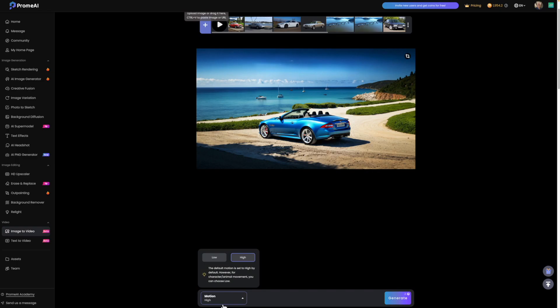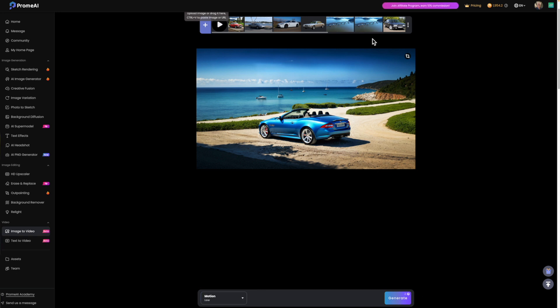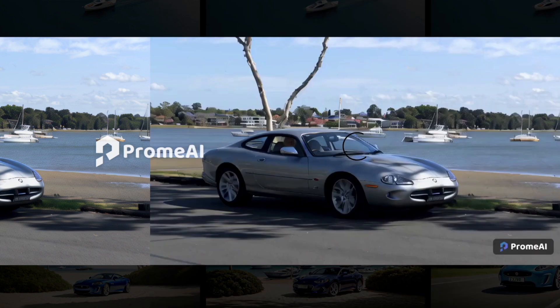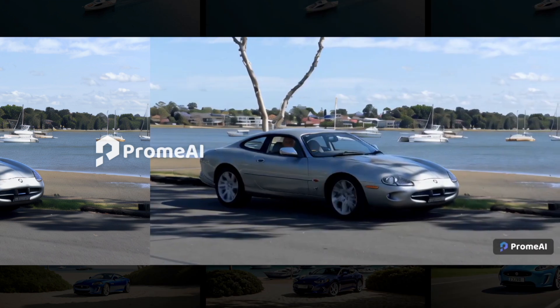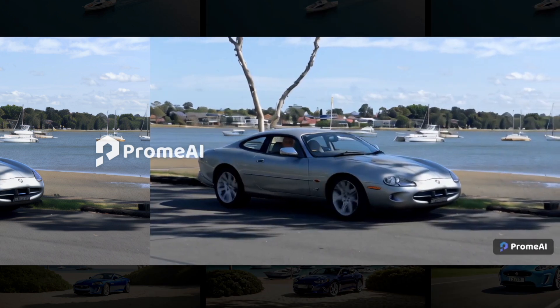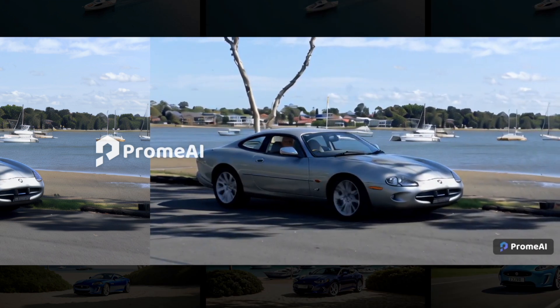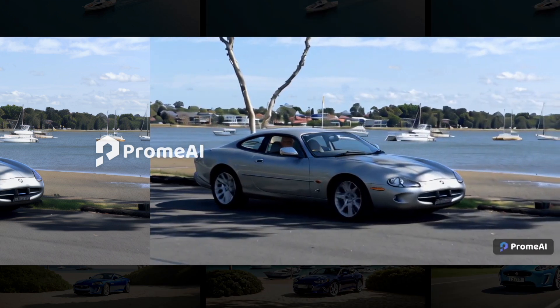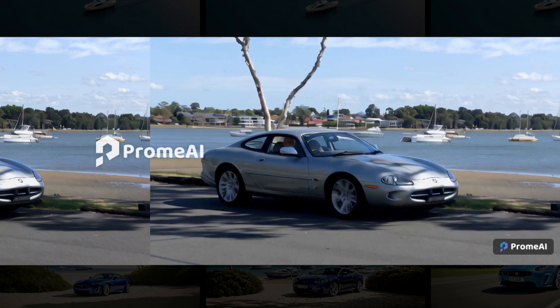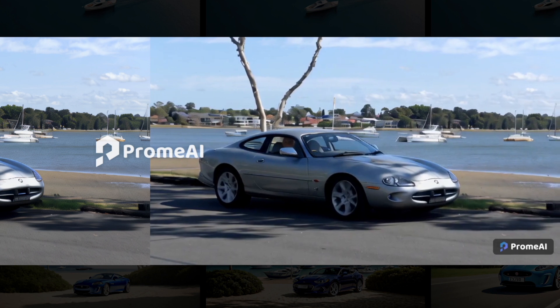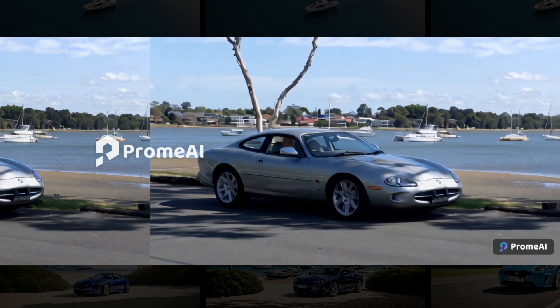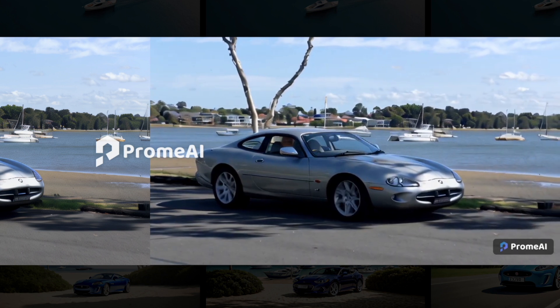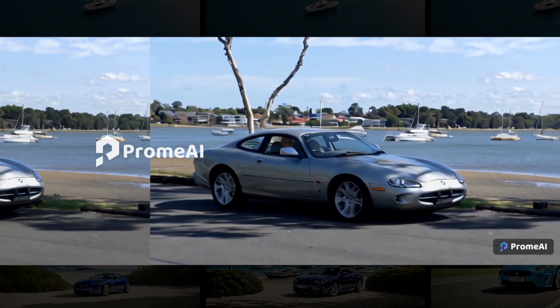You'll recall I selected low for motion when I converted the image to a video animation, and this is why. If I selected this previous version that was created with high selected, you'll see that the alloy wheels turn, but they're very choppy and unrealistic.